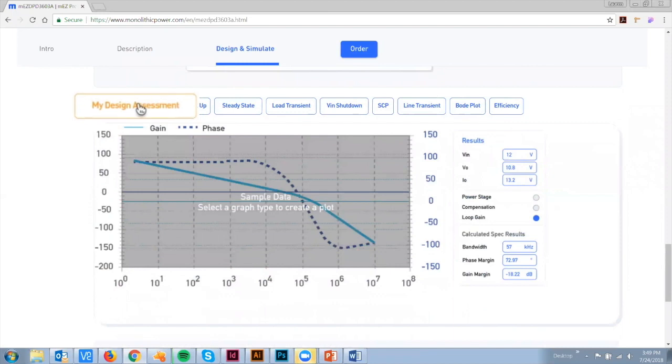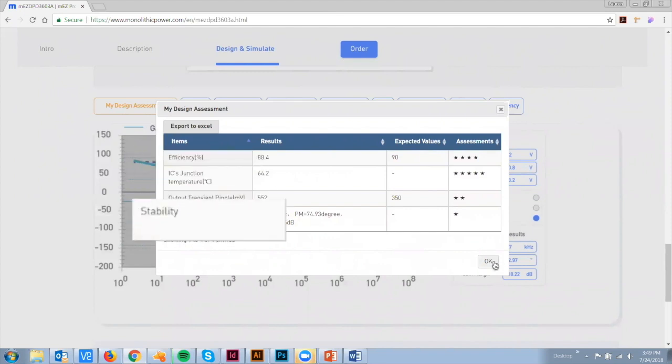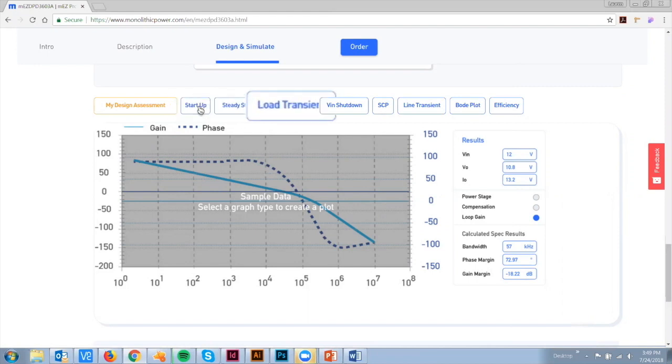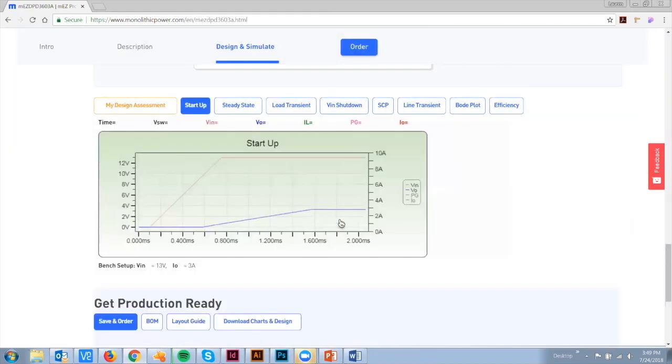Click My Design Assessment to instantly grade your design performance against your target specs, including efficiency, thermal, output transient ripple, and stability. Click any desired attributes to view your key performance graphs.